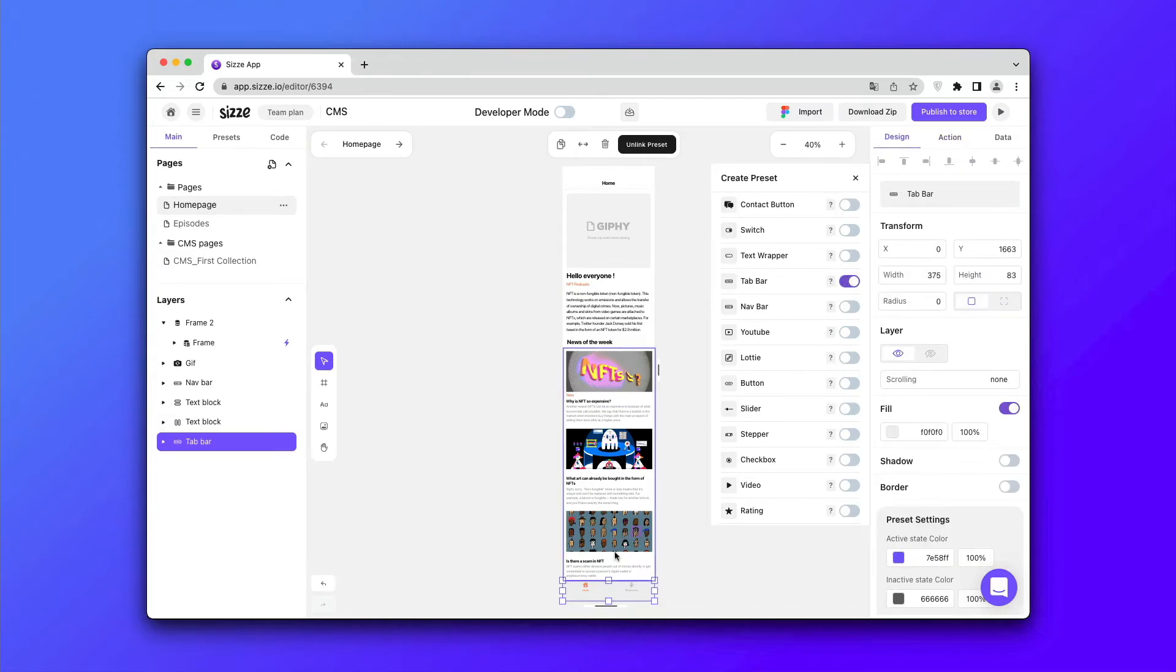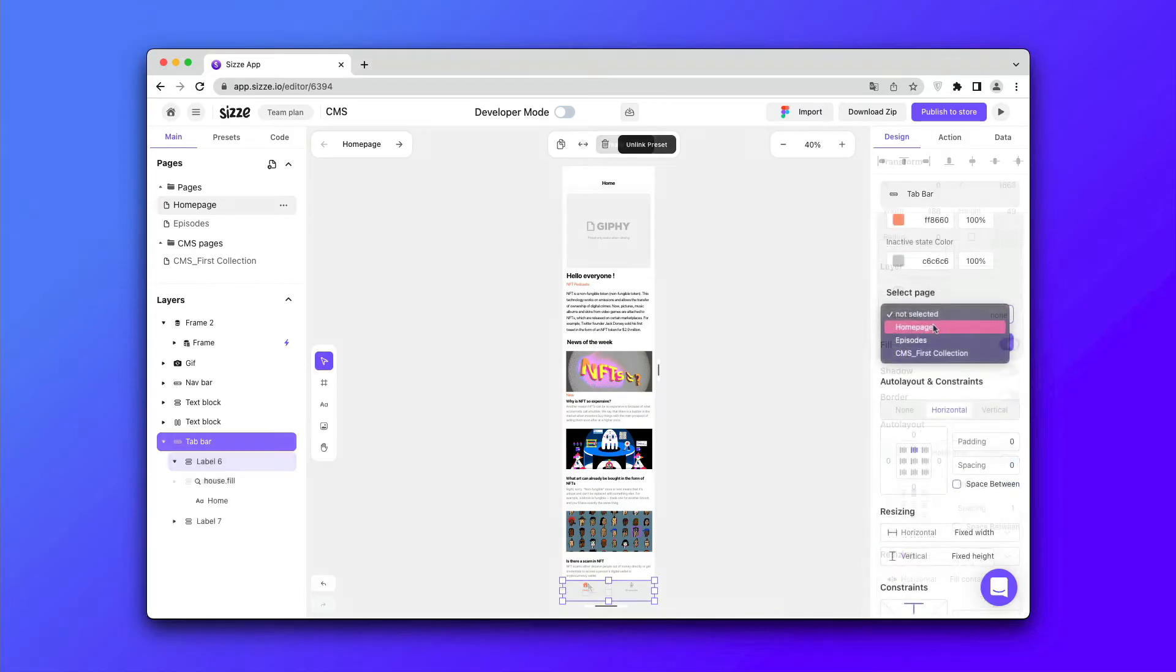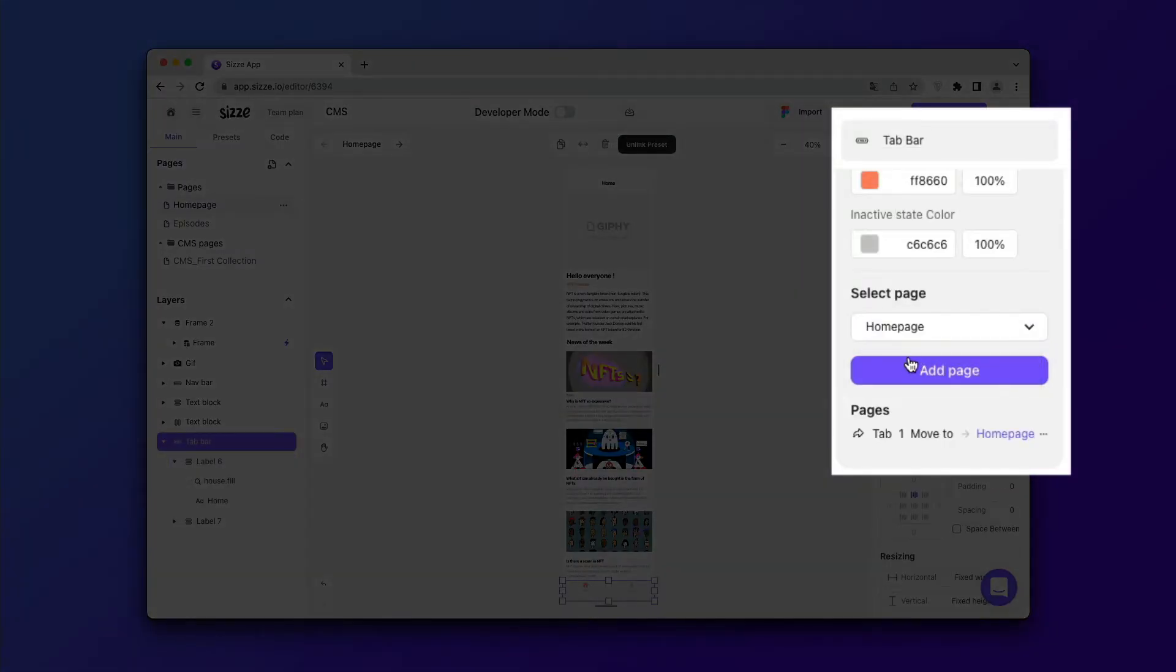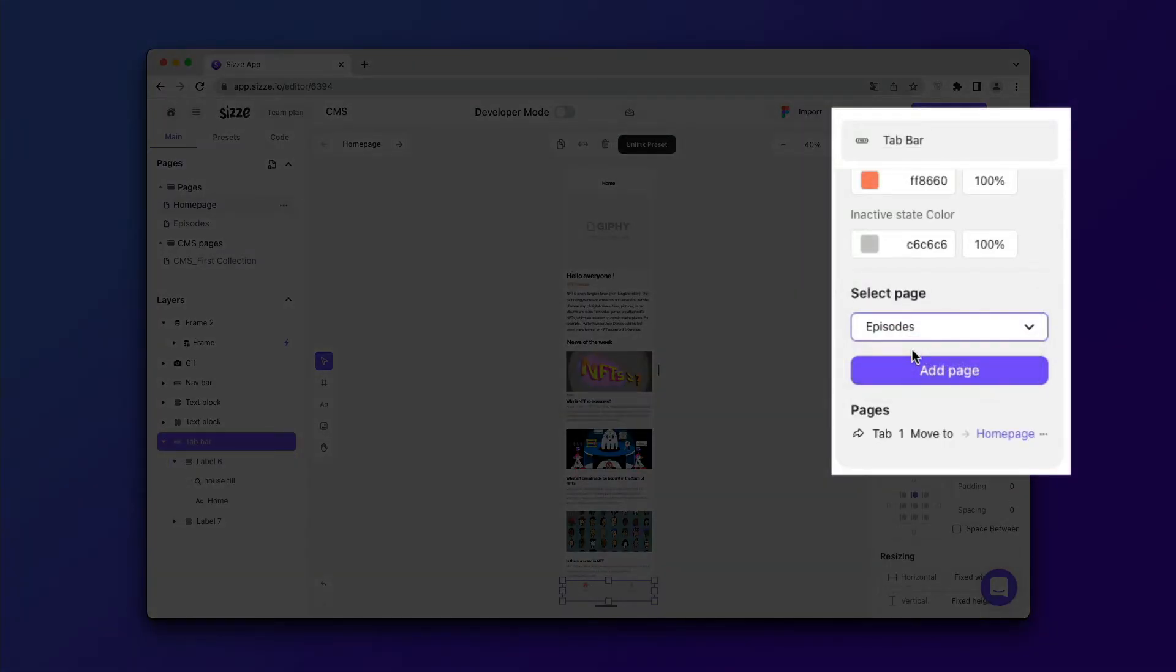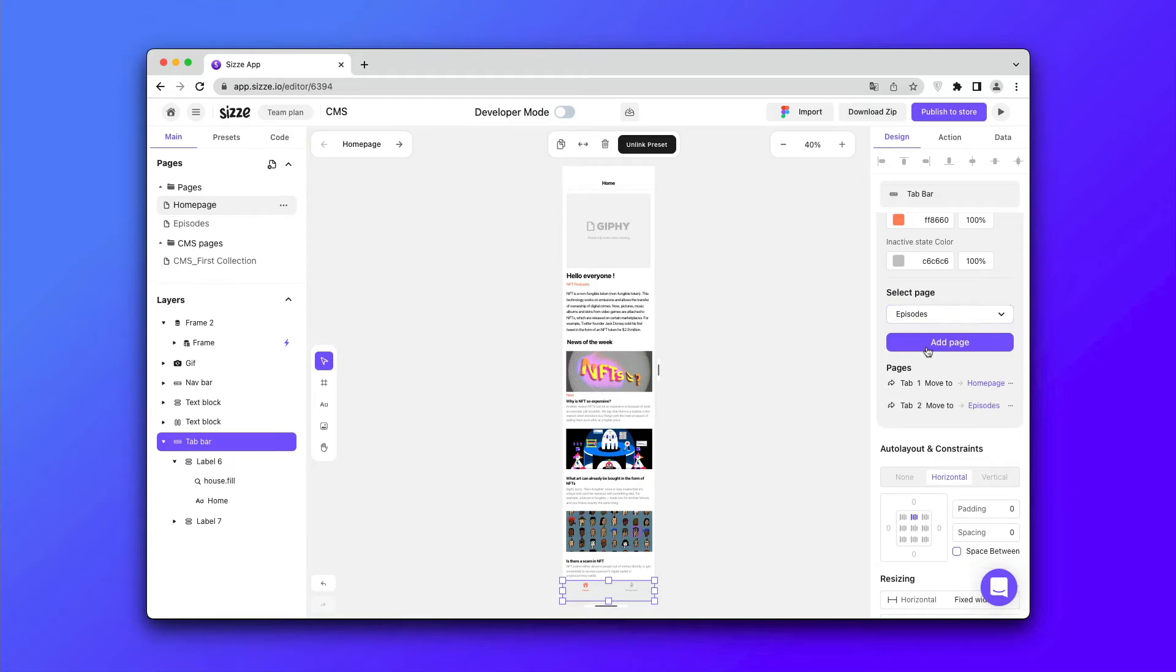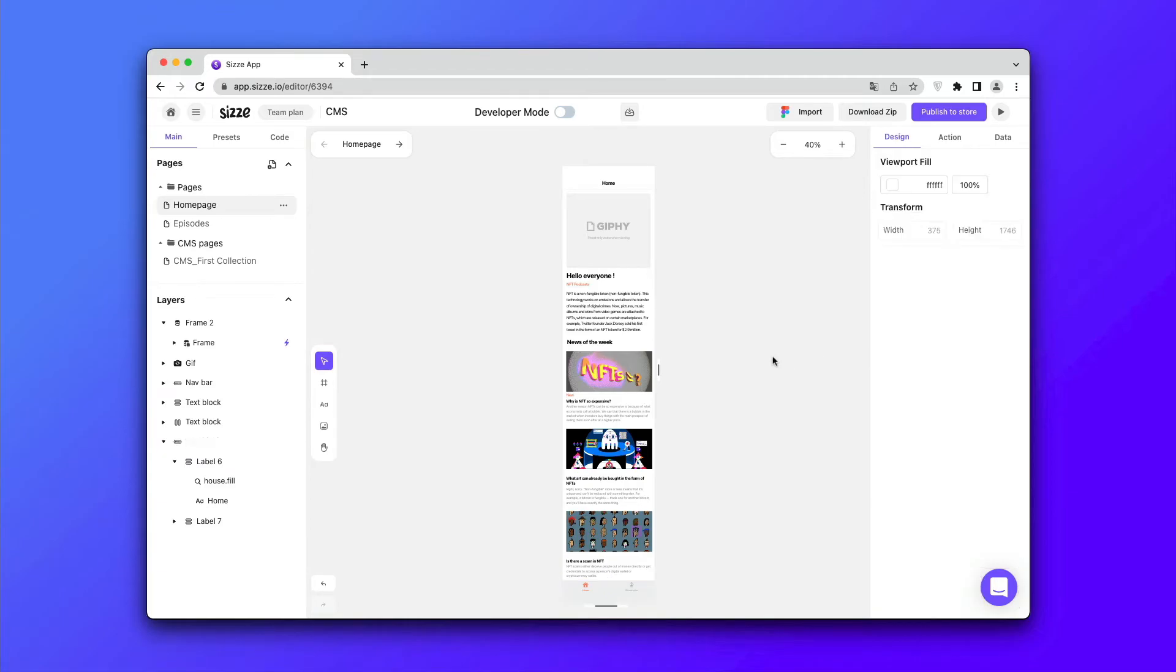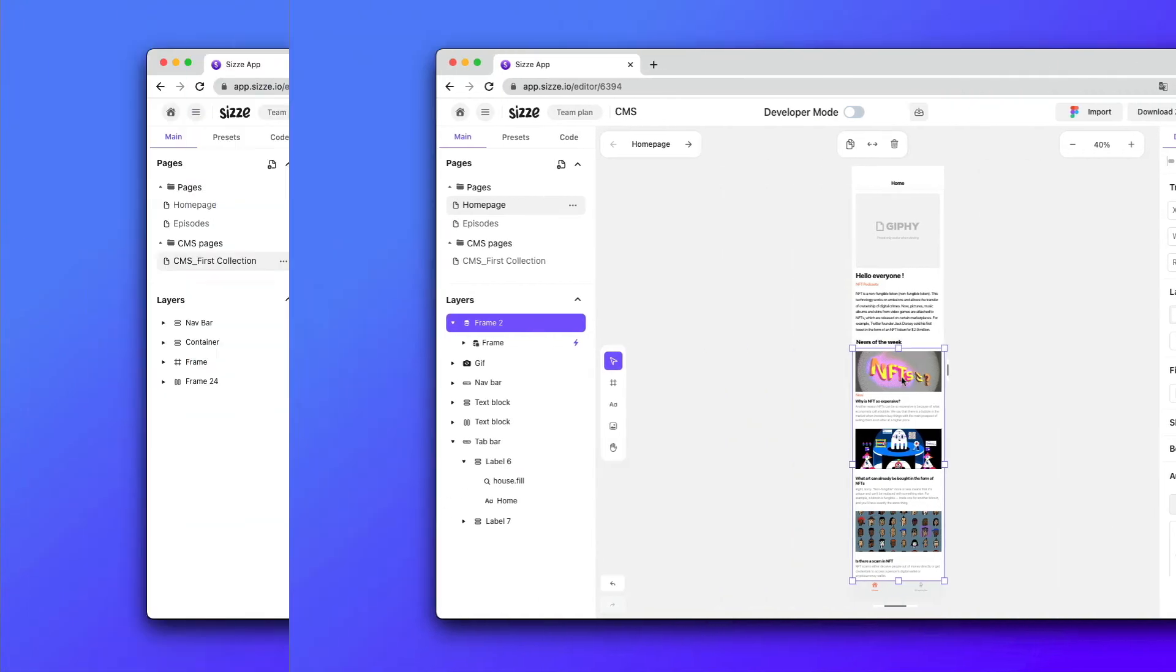In order for the tab bar to work properly, you need to go to the menu on the right, click on select page, apply the first page and select the second page to switch between them.